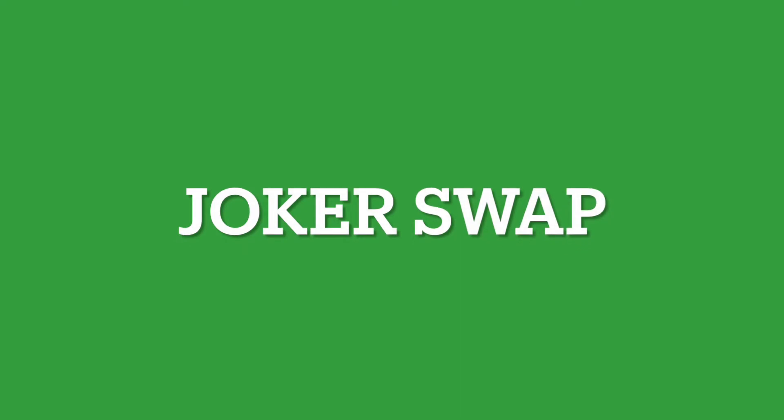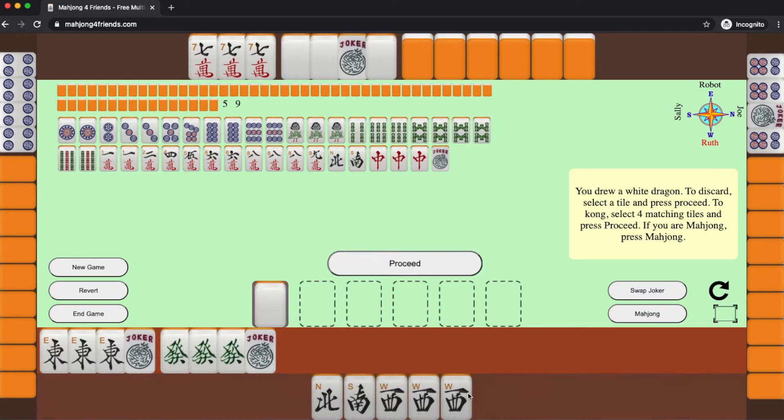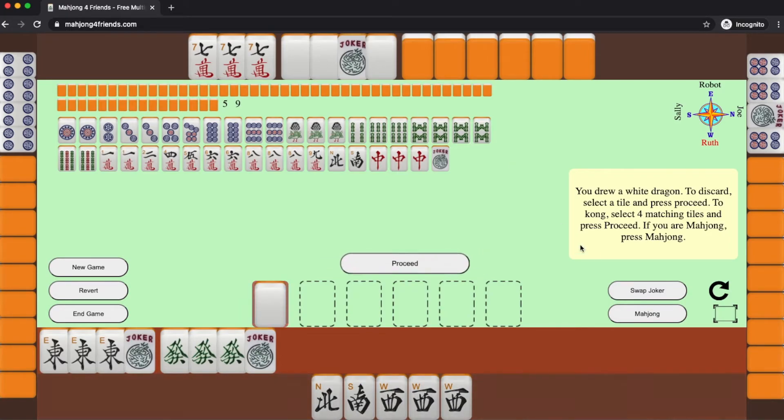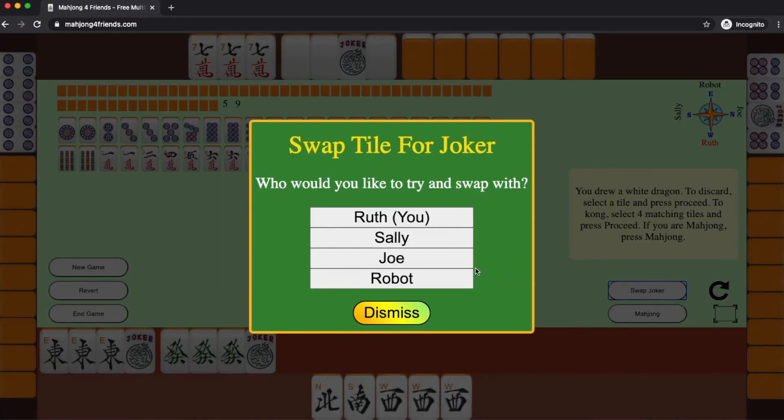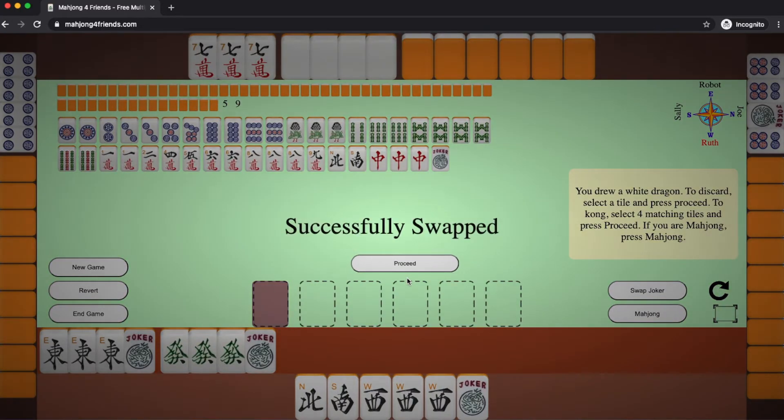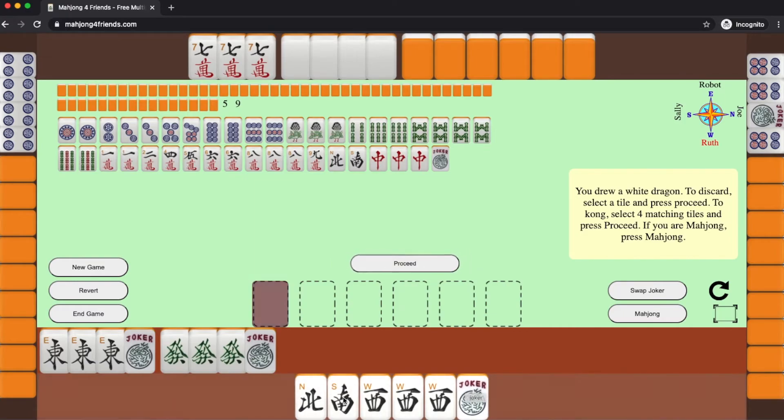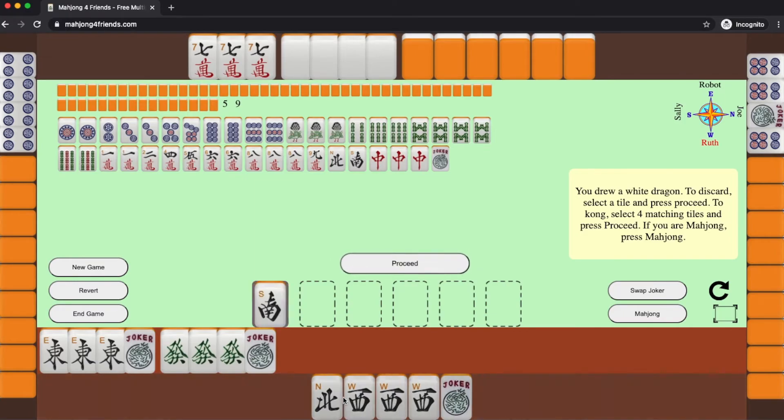One of the most fun things, of course, is a joker swap. Let's look at this one. Here I drew a white dragon, and I can swap that white dragon. I just click the swap dragon, I pick who to swap with, and you can see the joker is now in my hand. Now, of course, it's my turn to throw, and I do my throw.